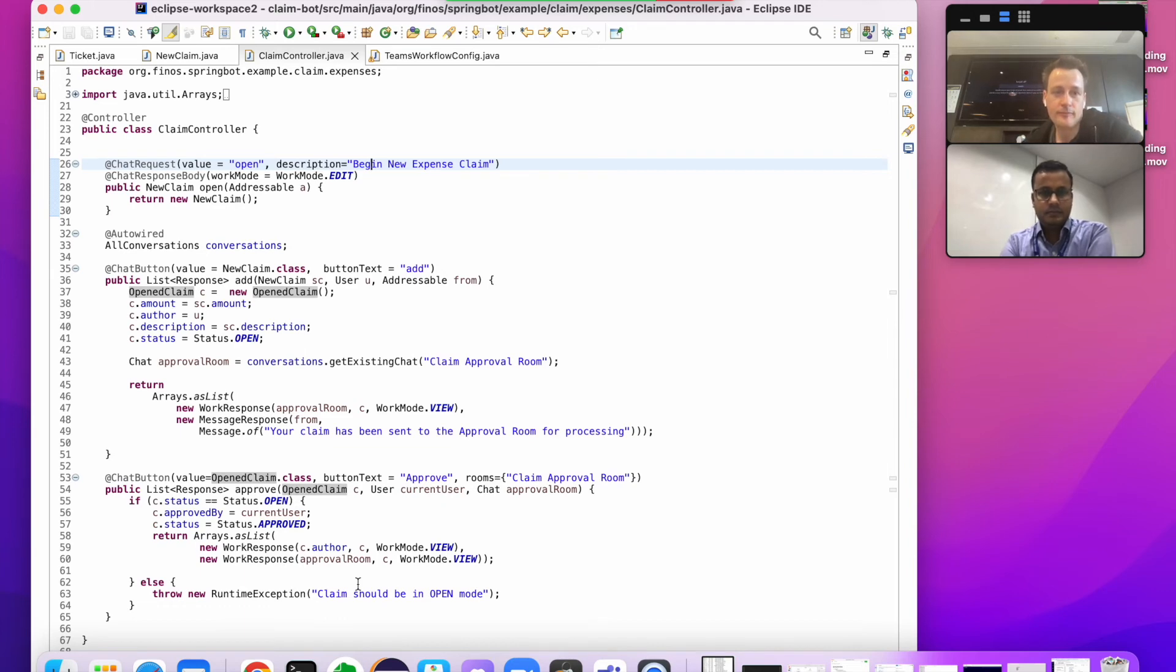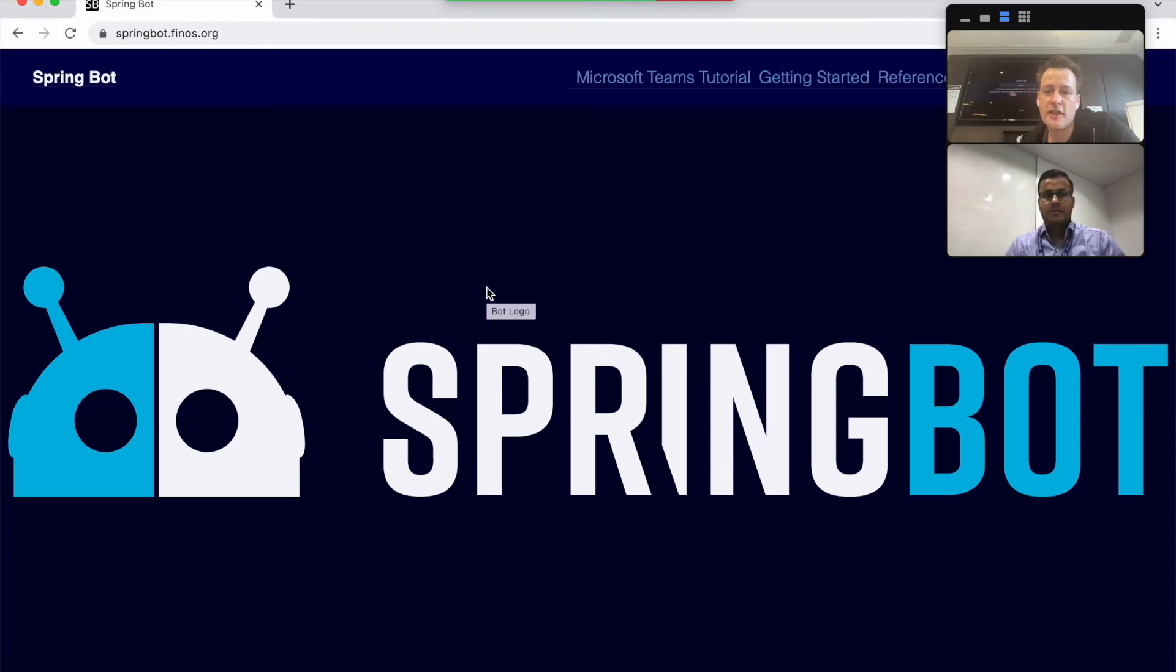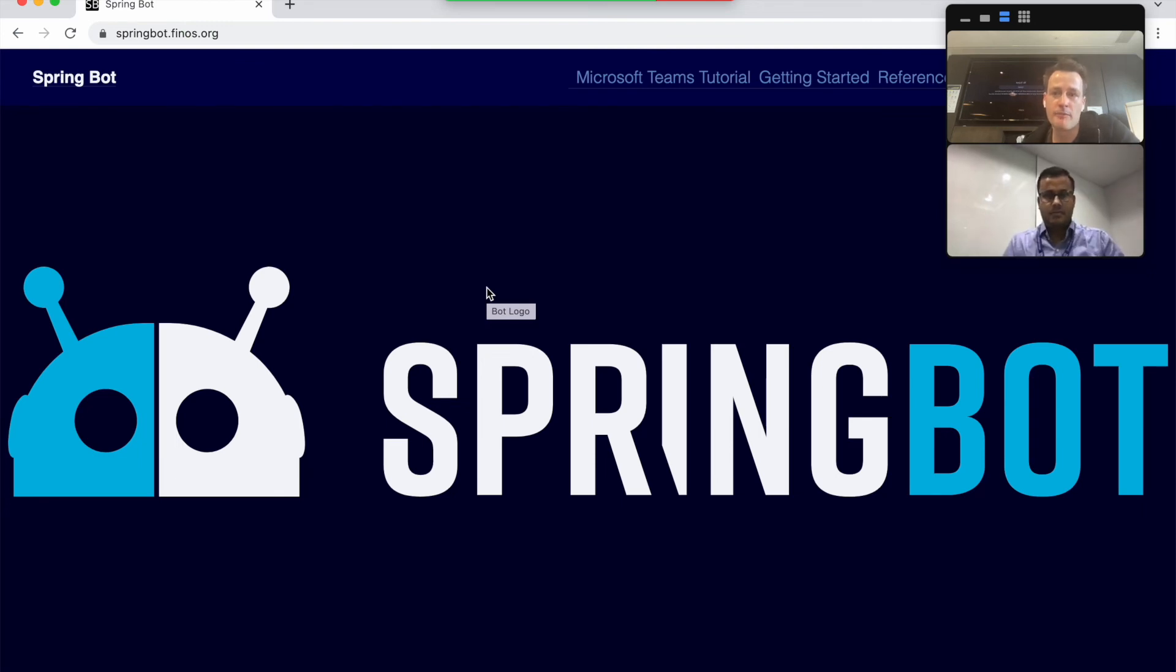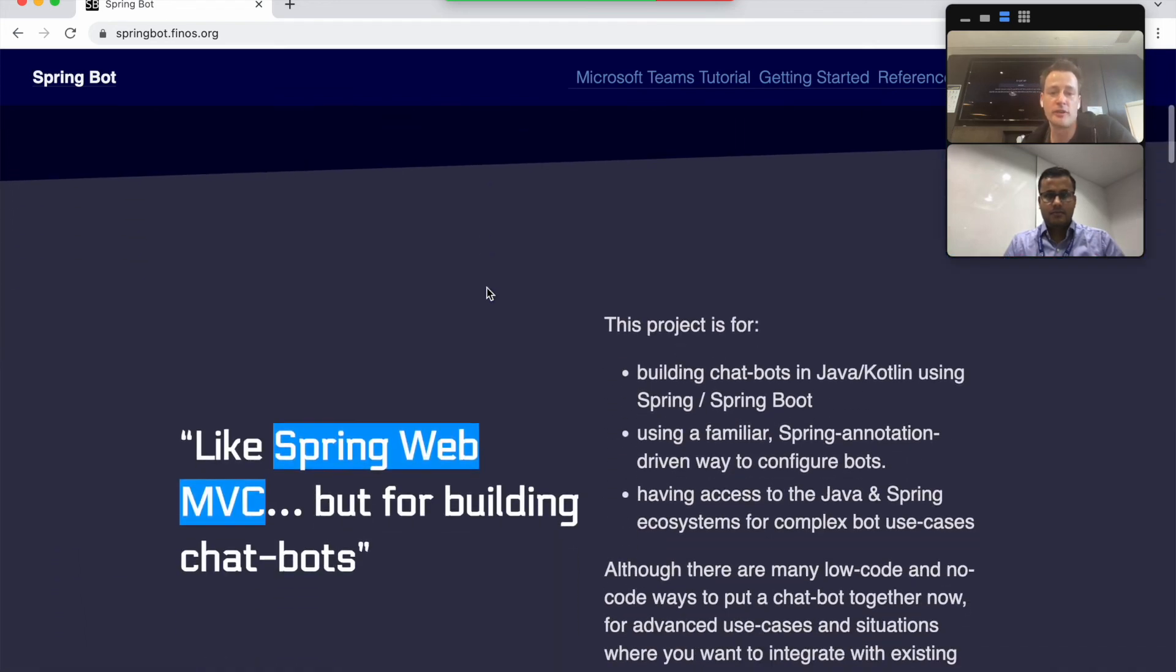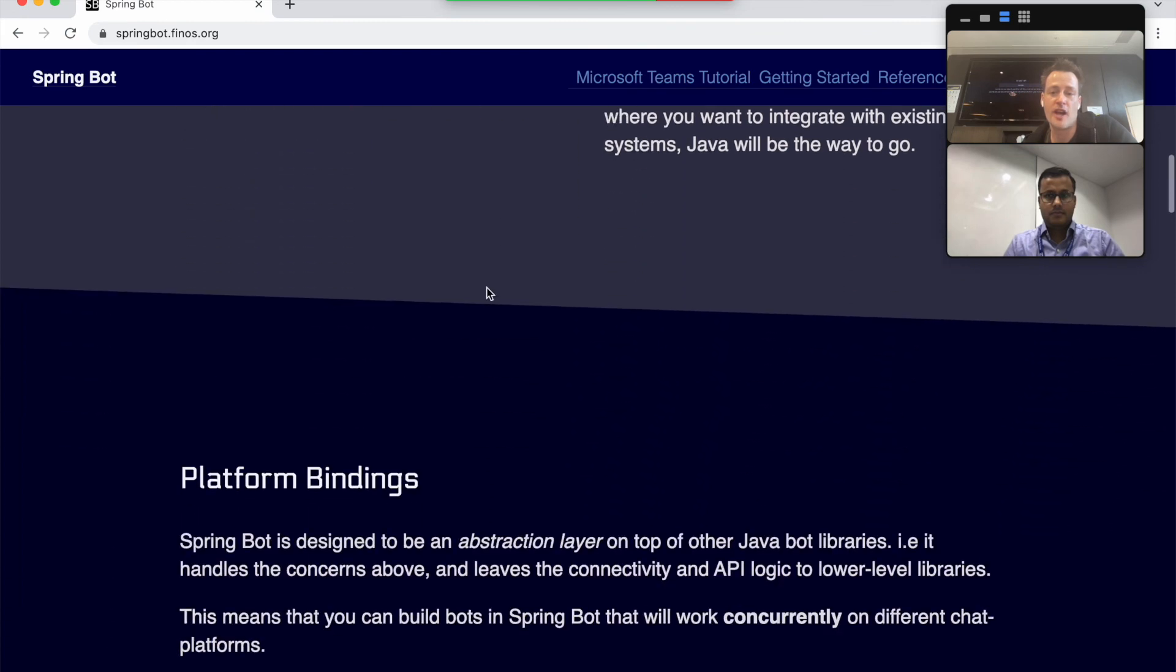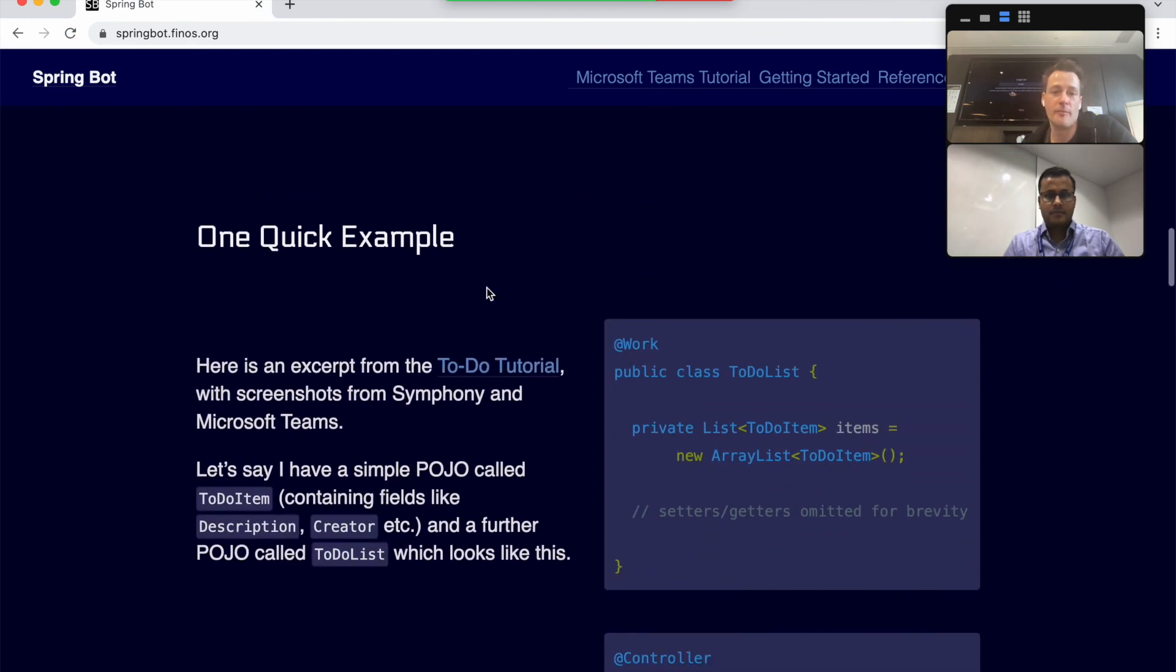Also, along with that, you can see only one instance of your application code is running, which is catering to Teams and Symphony. So that's the best part about it. I think it's probably worth saying as well that on this springbot.finos.org website, we have other tutorials and instructions for how to get started and a reference guide that will take you through the process of building your first SpringBot bots.